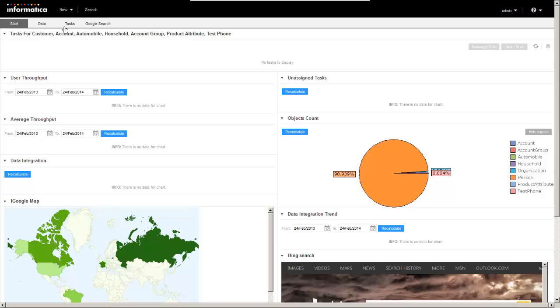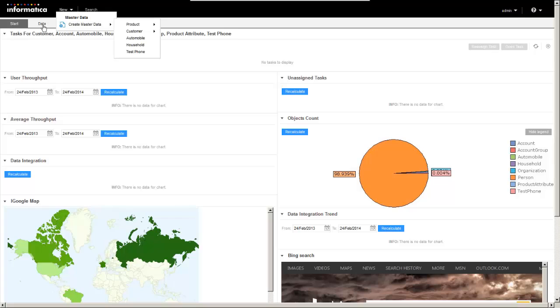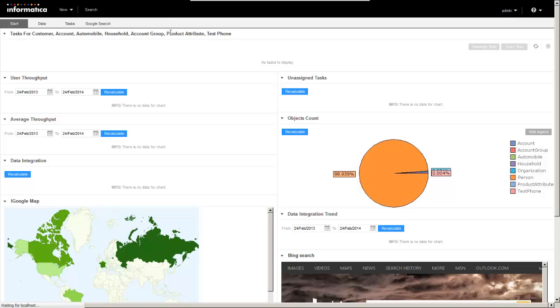I'll try and point out where there are extensions built into this. You'll notice also to the right of the logo, from right here, we can create master data. Instead of in older versions, we had to click on the data tab first before we could get to creating.